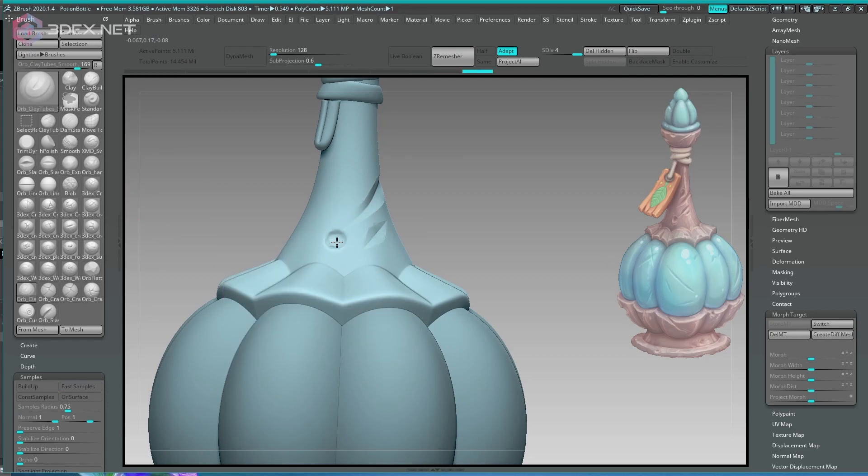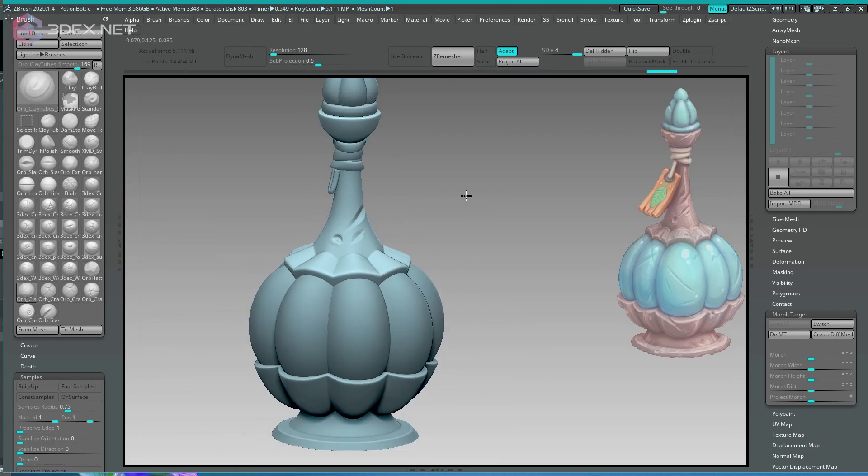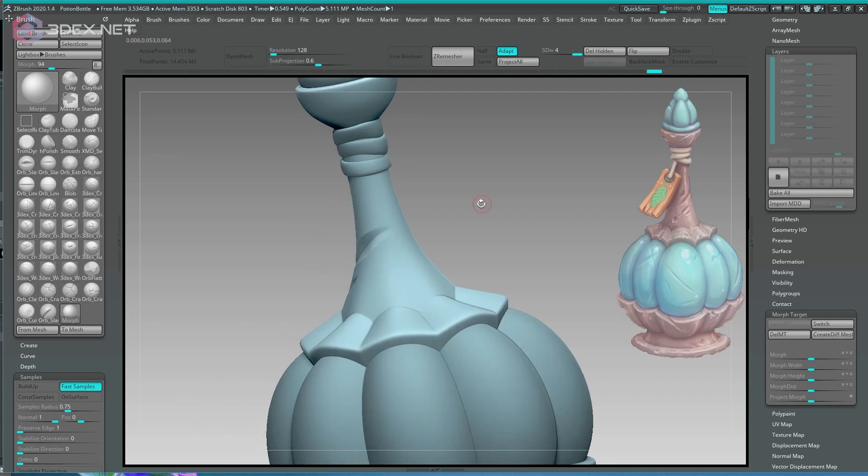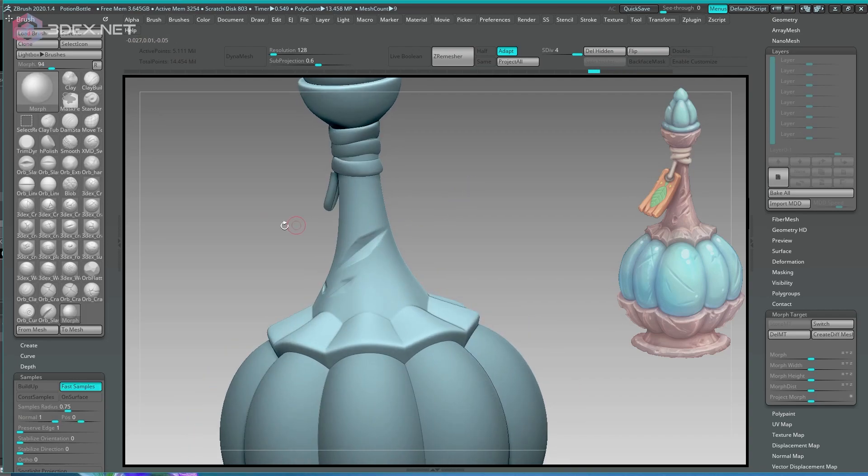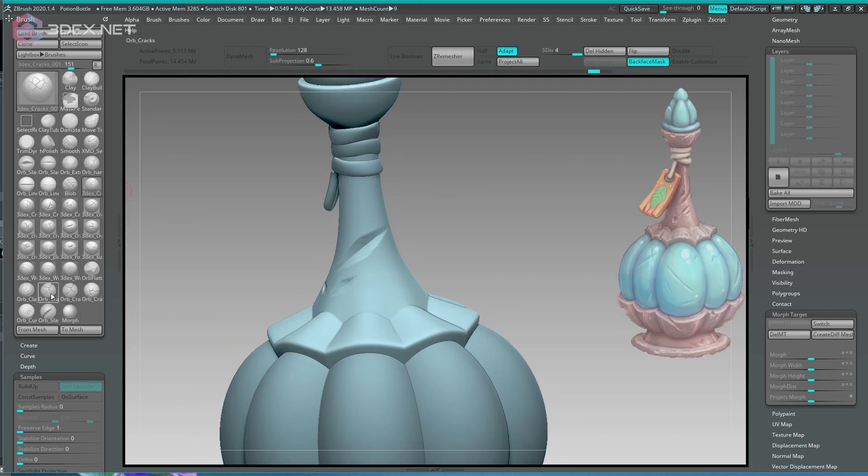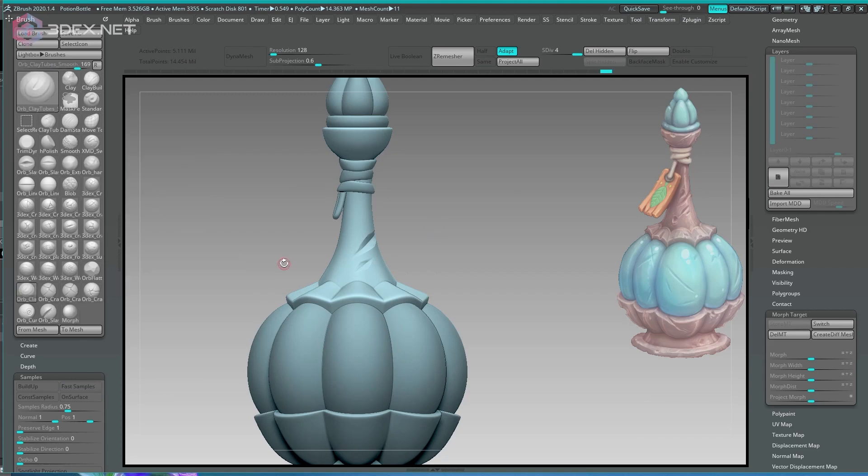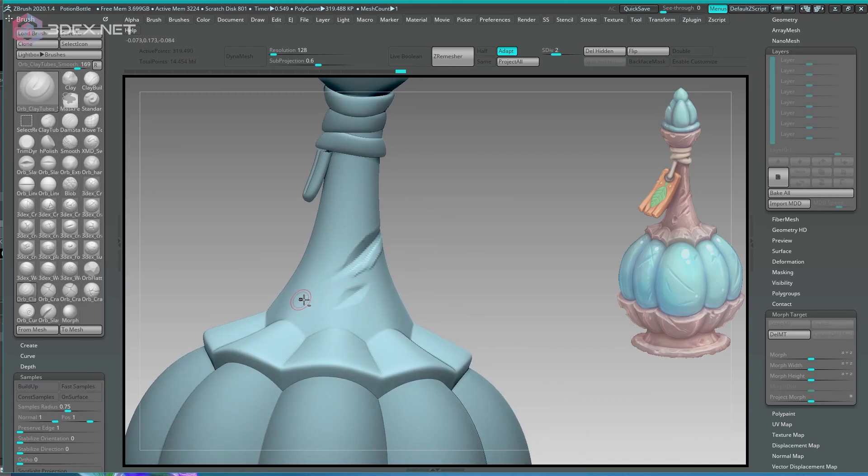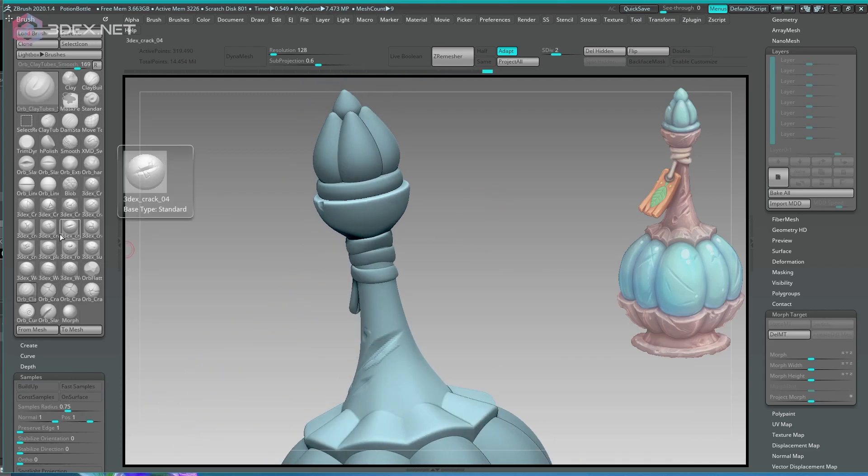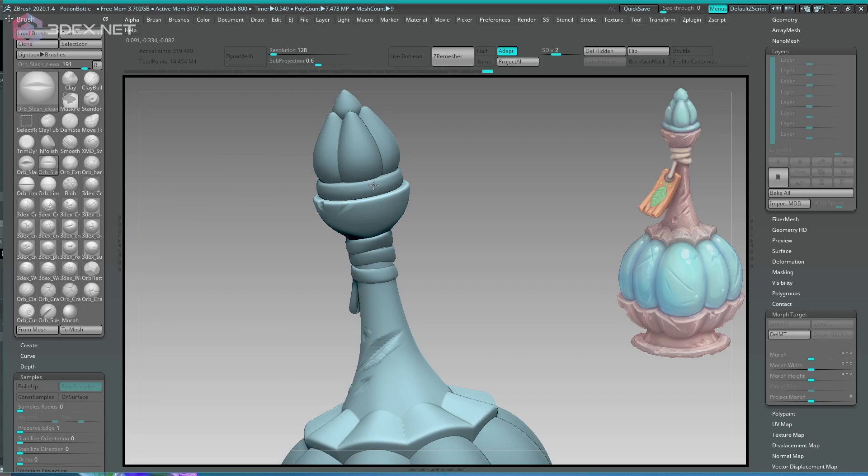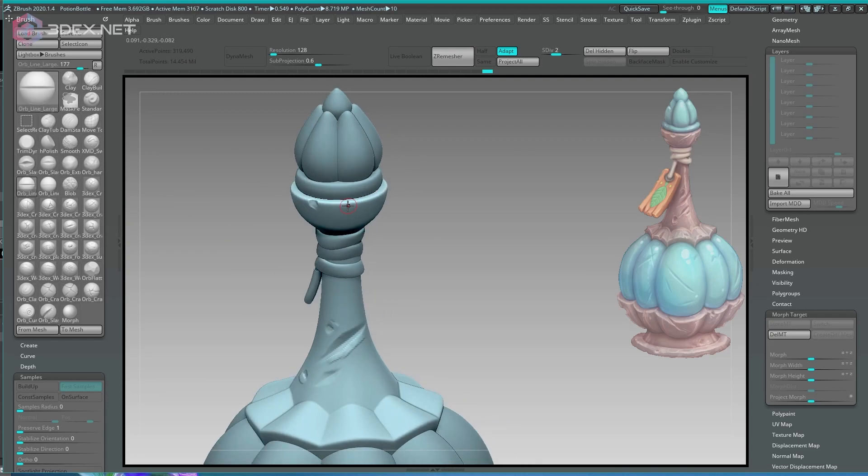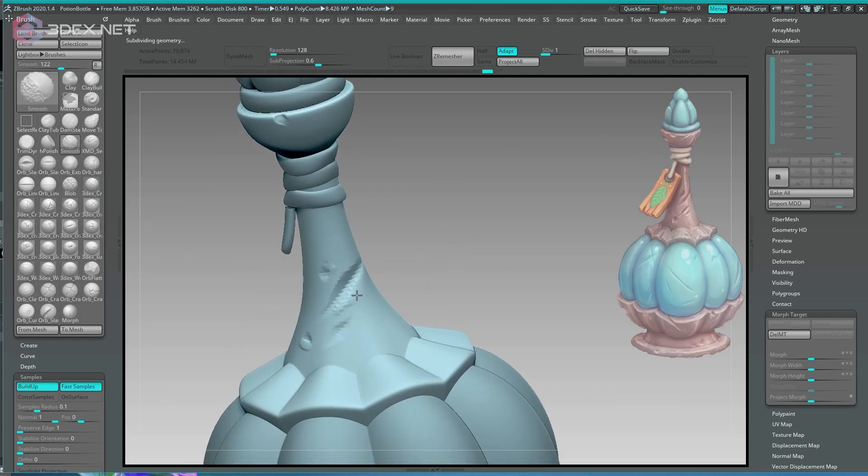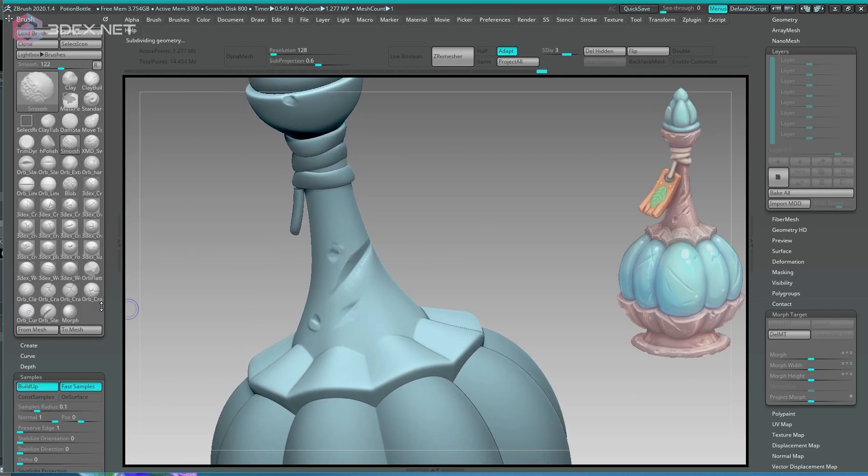So in here I mostly just use morph targets. Basically I'll get to the subdivision level that I want in ZBrush, store a morph target, start sculpting away, and if there's something that I don't like I'll go into the morph target brush in ZBrush and basically just erase it.